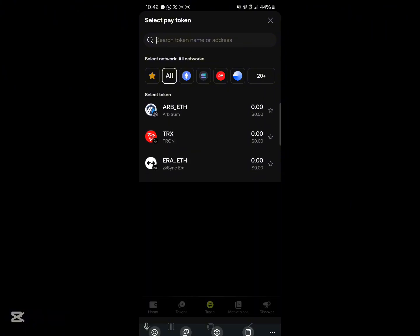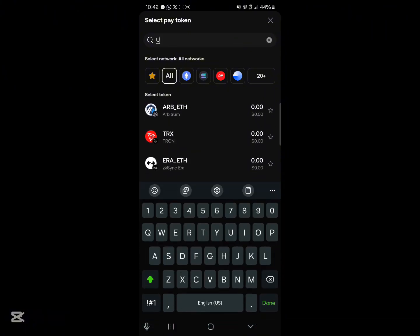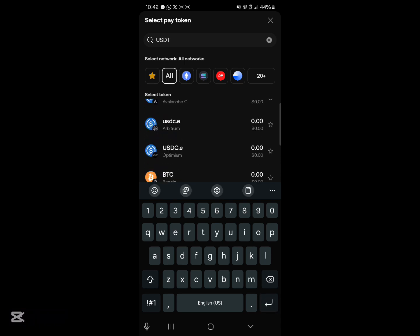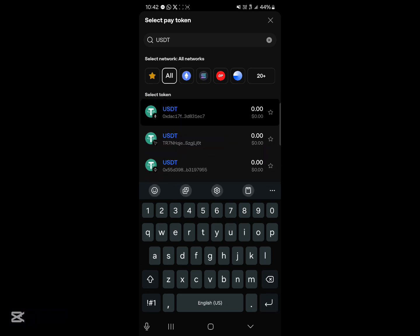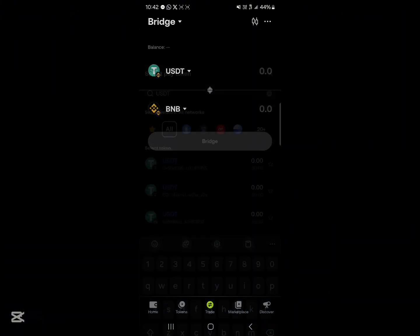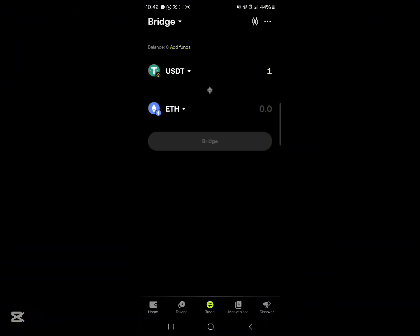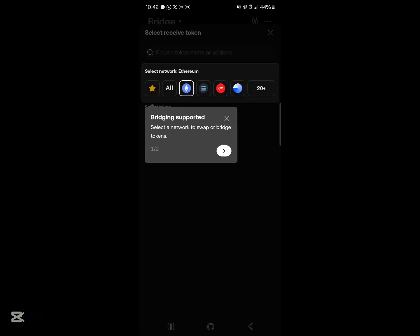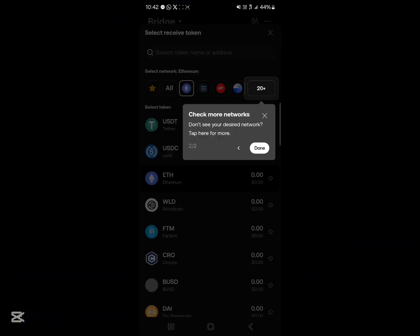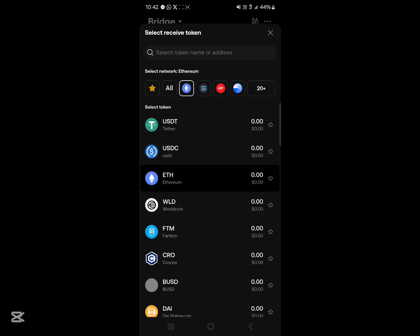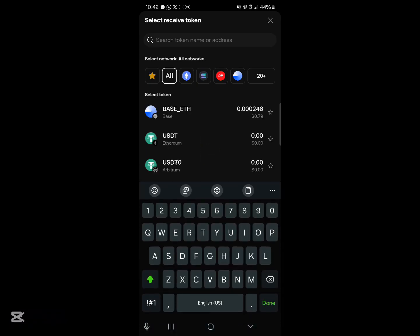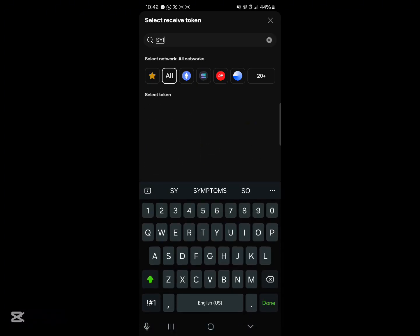And then go ahead and select BNB USDT. And in place of Ethereum, simply look for, simply select the SUI token. Click on this.